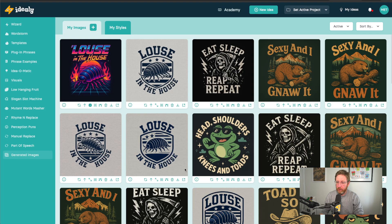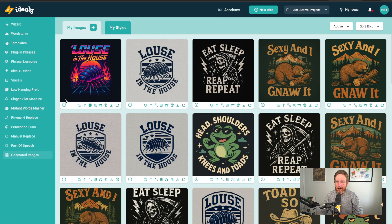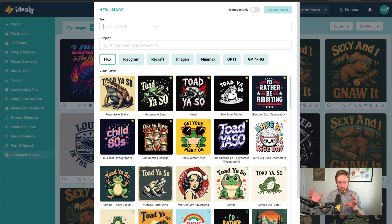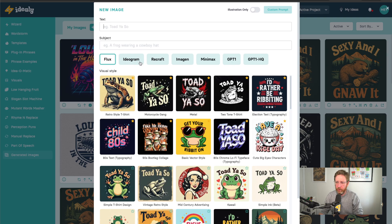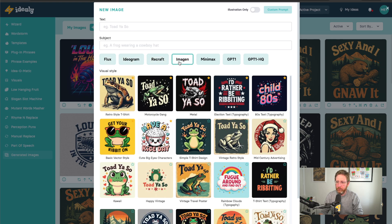If you're not familiar with how IDEALLY works, it's basically an idea generation suite, so we have various tools to help you come up with original ideas. And then once you've got those ideas, you can come over here and turn them into graphics, turn them into visualizations that you can then use to inspire your designs or use as part of your designs. We've incorporated most of the major AI models in here — Flux, Ideagram, Recraft, Imagen, and now we've got GPT Image 1 and a higher quality version of that too.